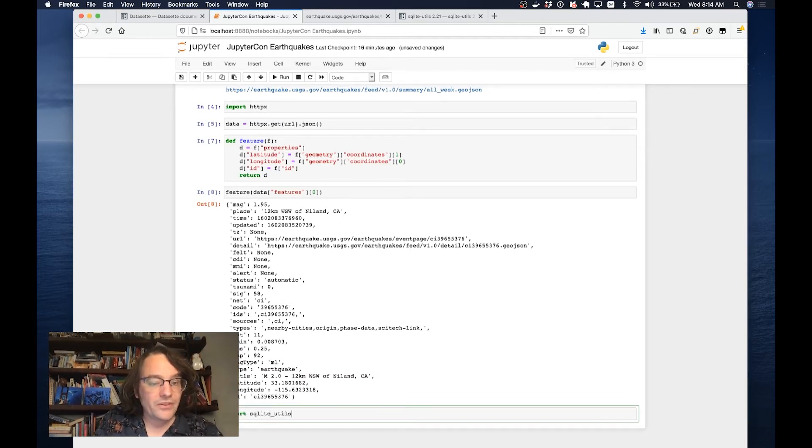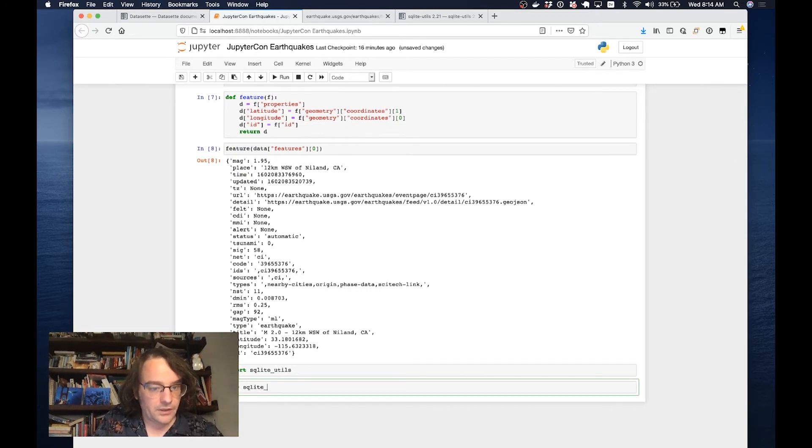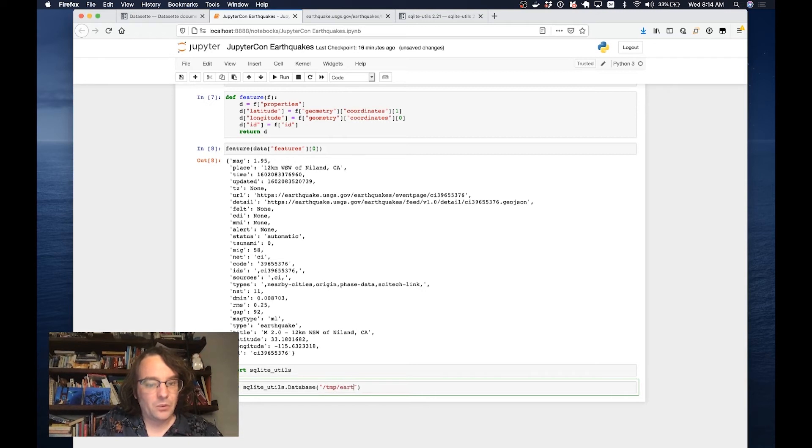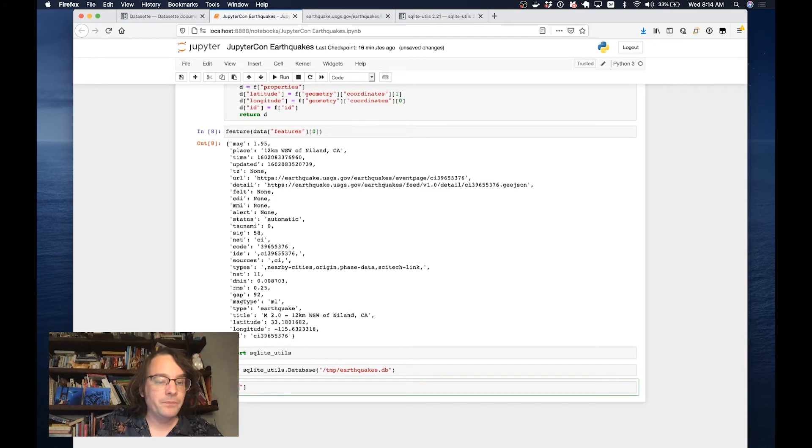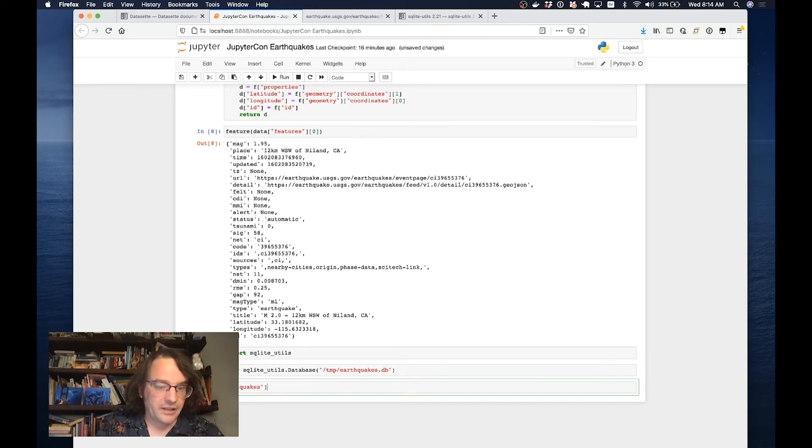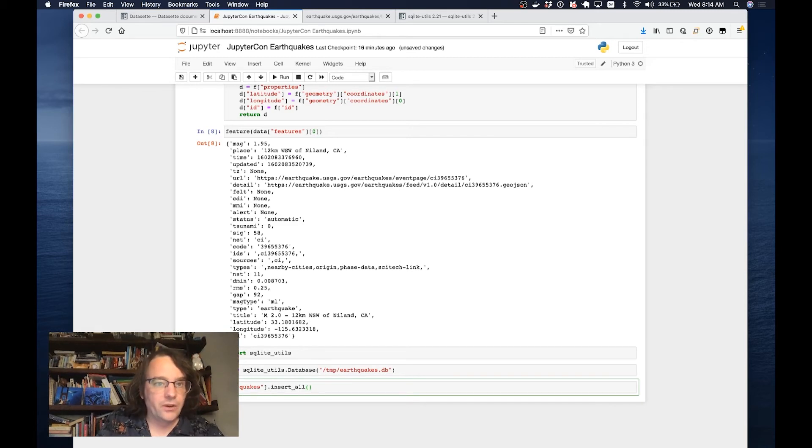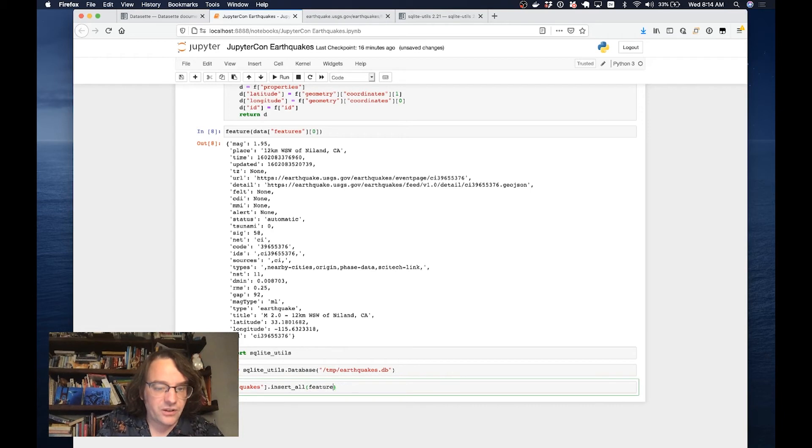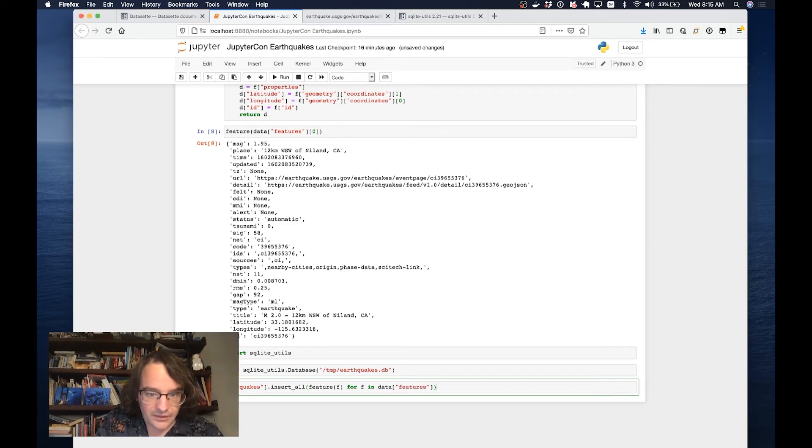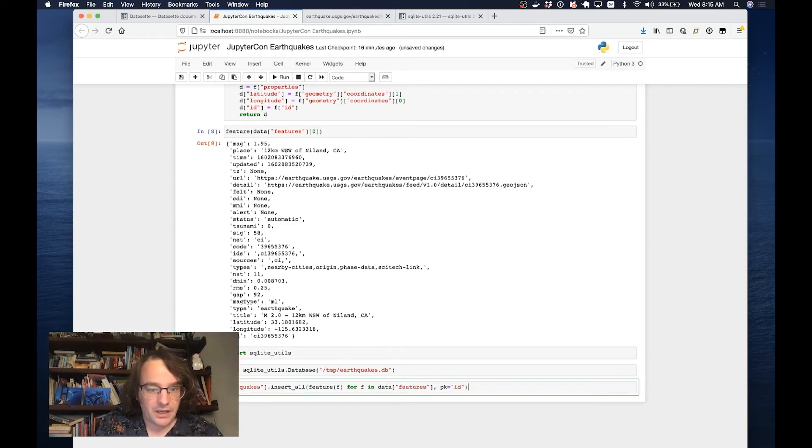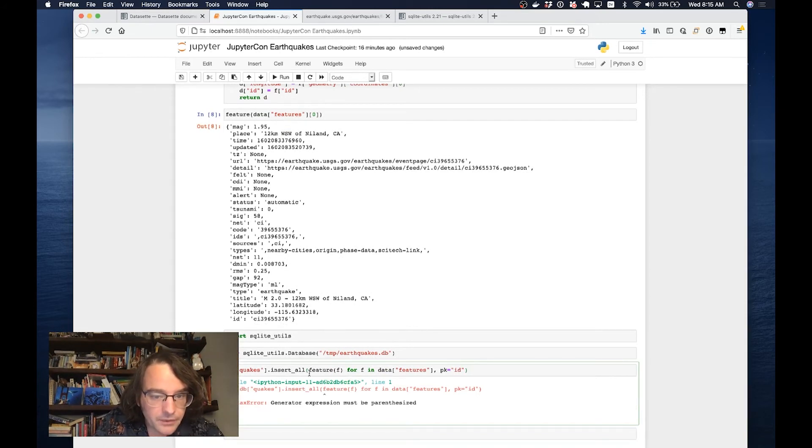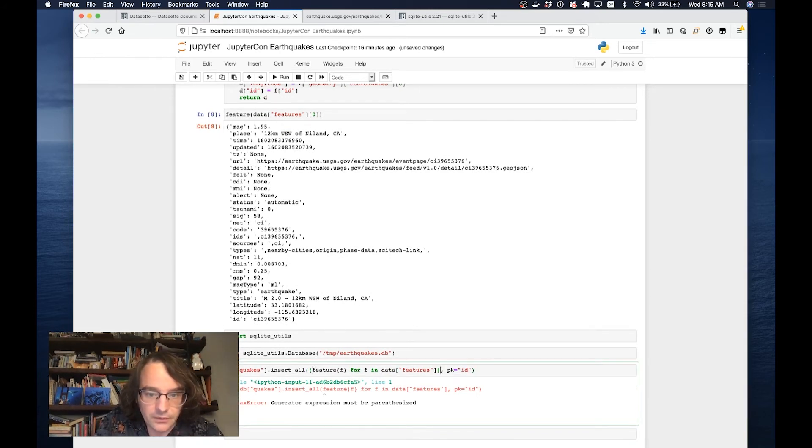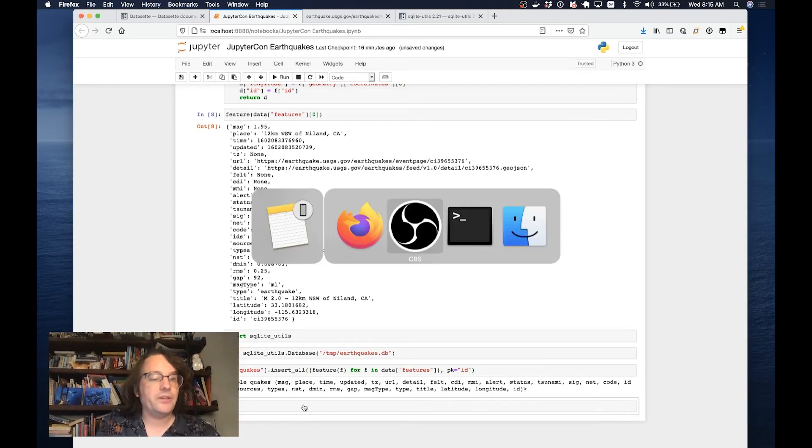The way SQLiteUtils works is you create a database, SQLiteUtils.database, I'm just going to call it temp/earthquakes.db. This will create a SQLite database file. I'm going to create a table in it by referencing that table, and then I'm going to say I want to insert all of these earthquakes here. I'll do feature brackets f for f in data features. I want a primary key on this table, so the primary key should be id. There we go. This has created me a database table.